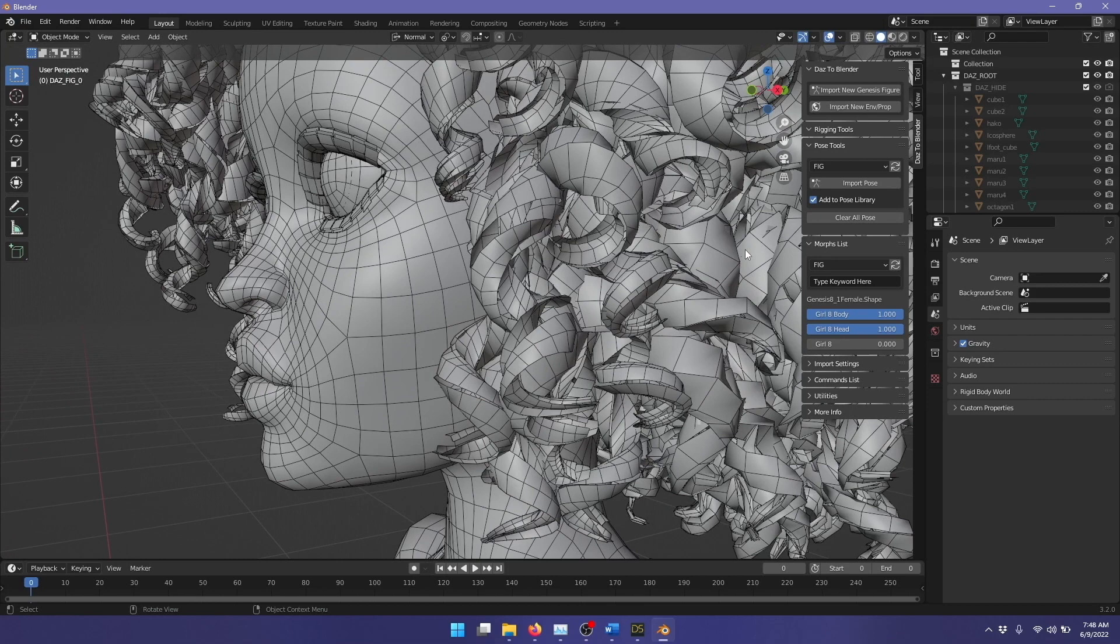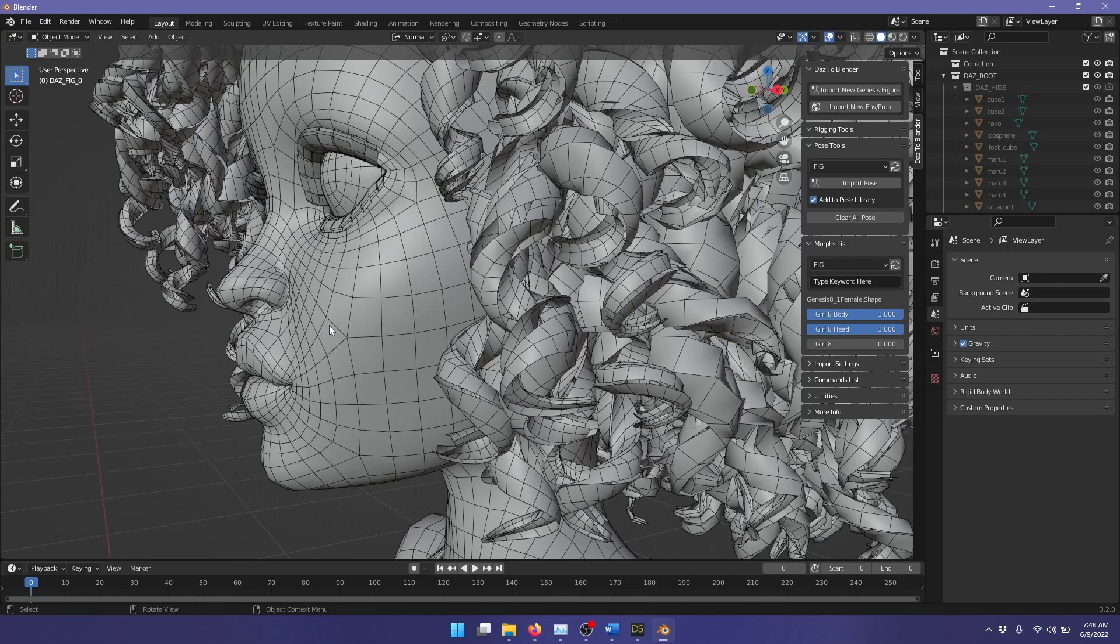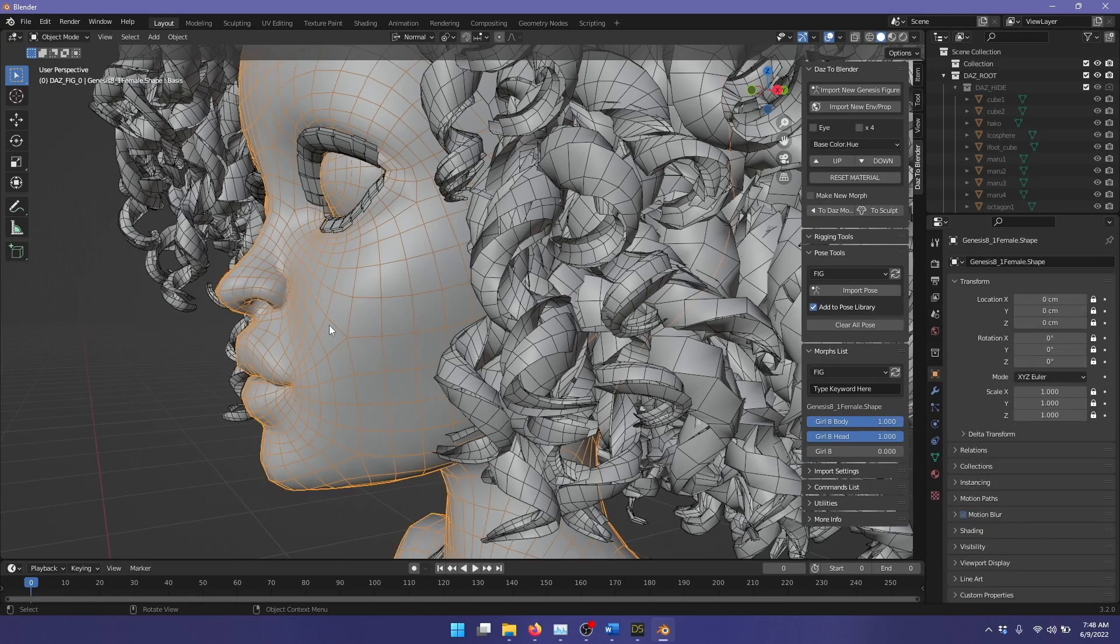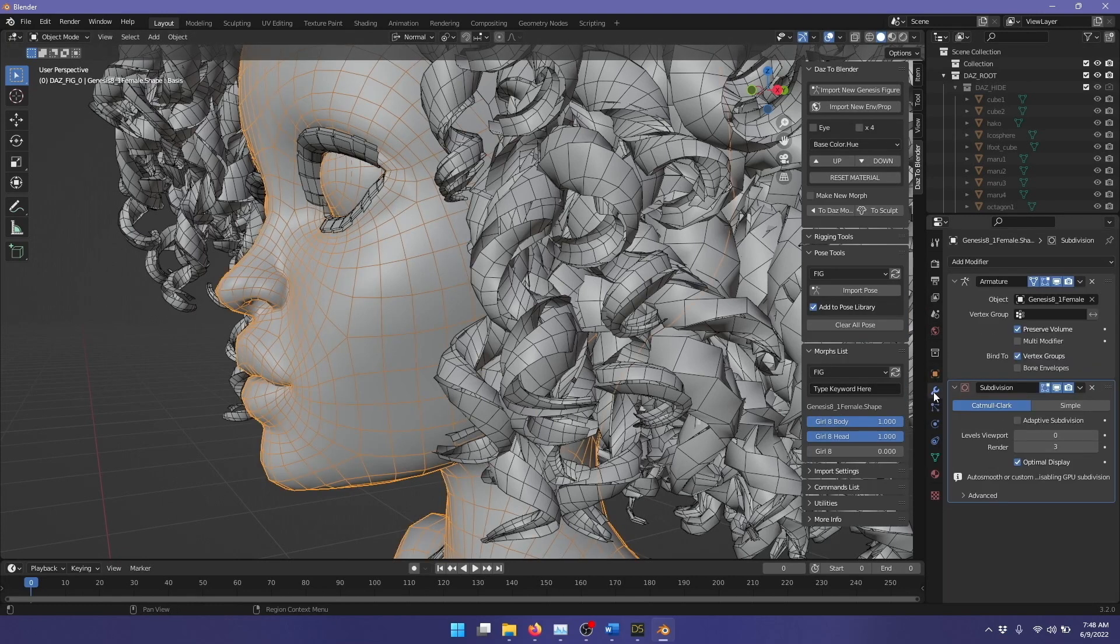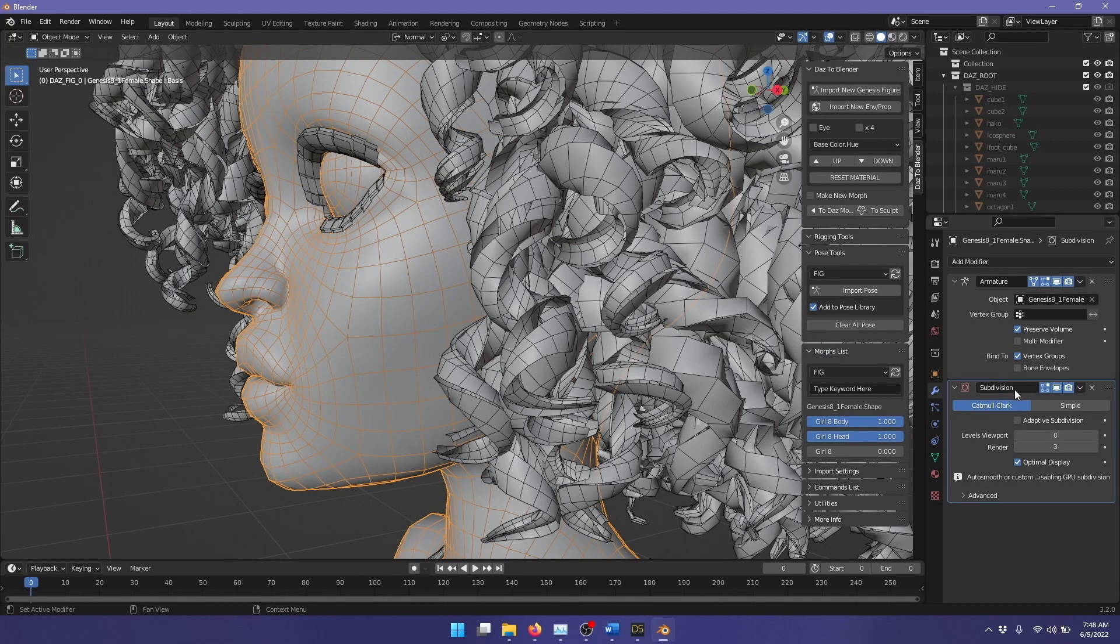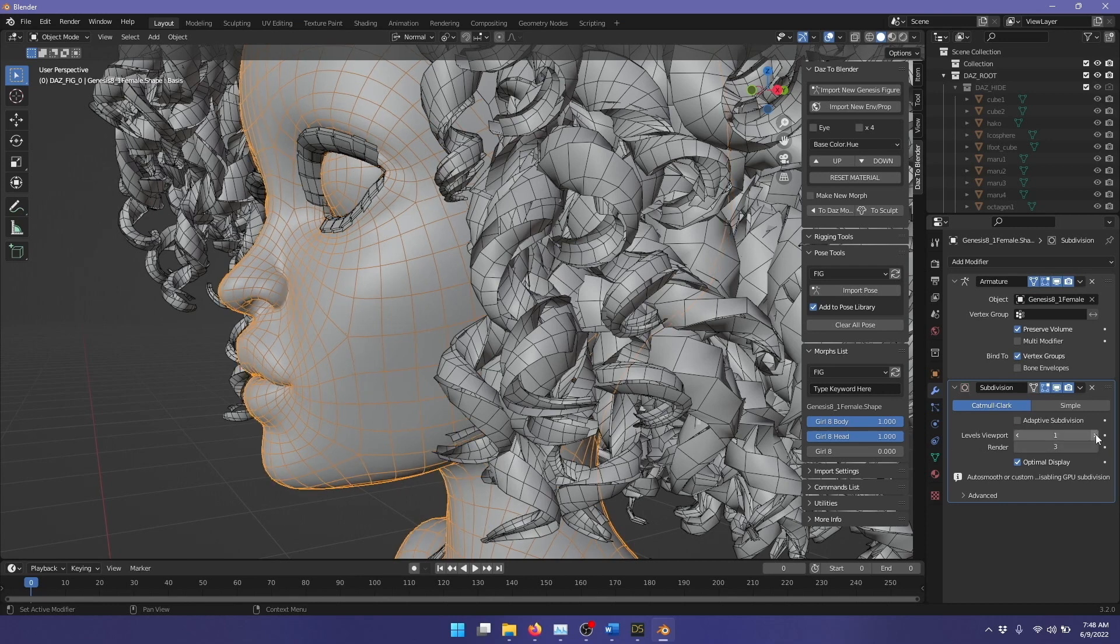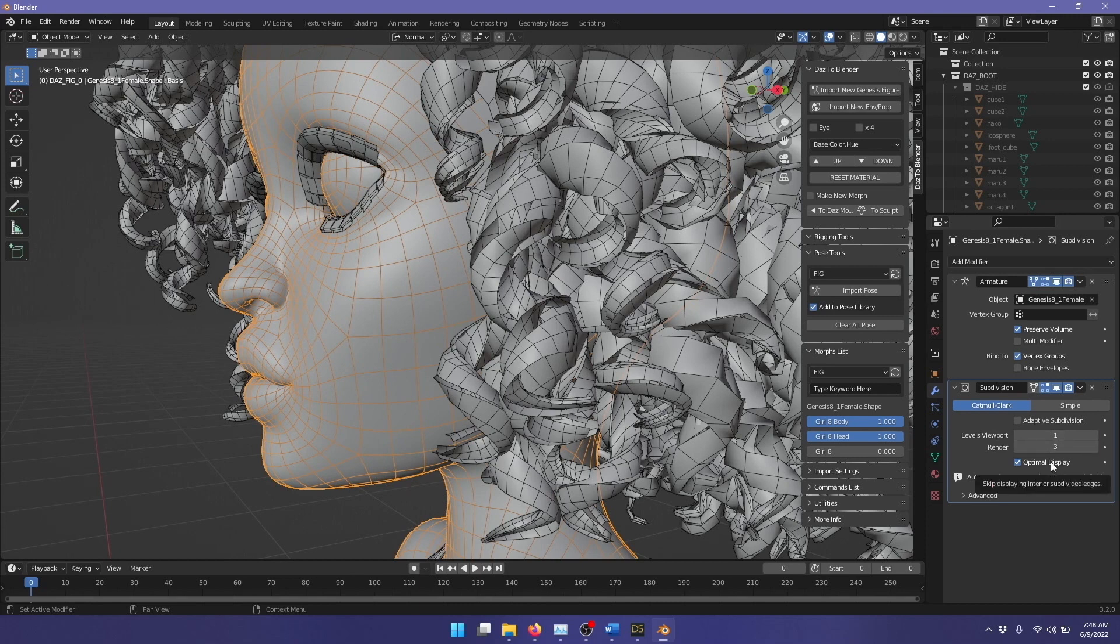Since version 2.8 Blender has had that built into the program natively, so I'm going to select the face here. Here we'll see this wrench. I'll click that, and these are the modifiers. You see a subdivision modifier here, set to Catmull-Clark, and the levels on the viewport is zero. I'm just going to turn that up to one.